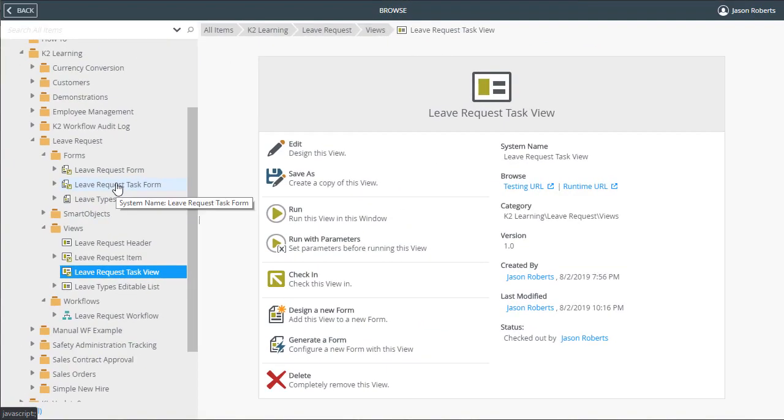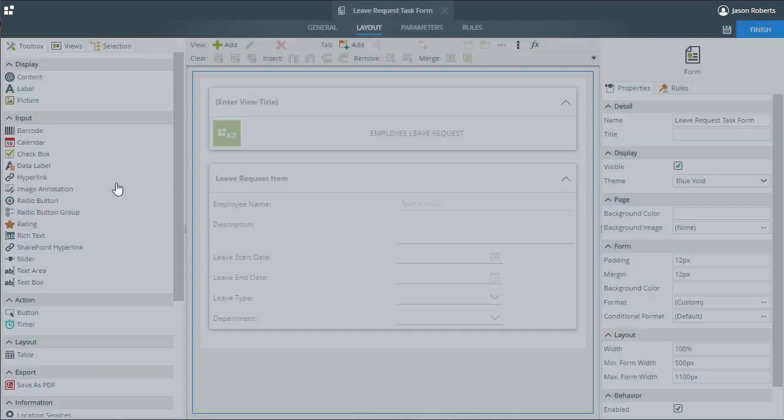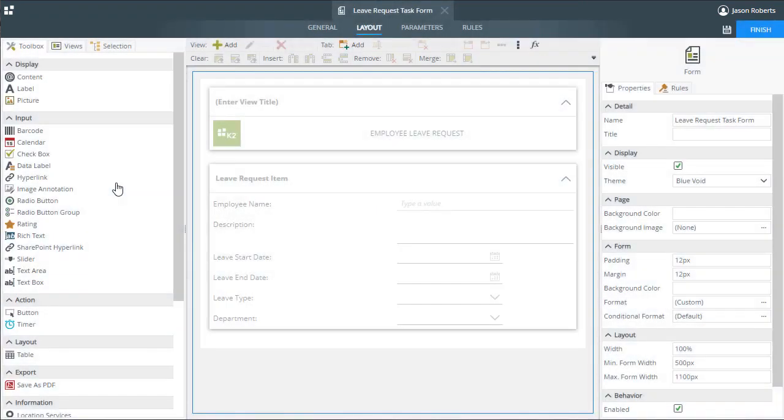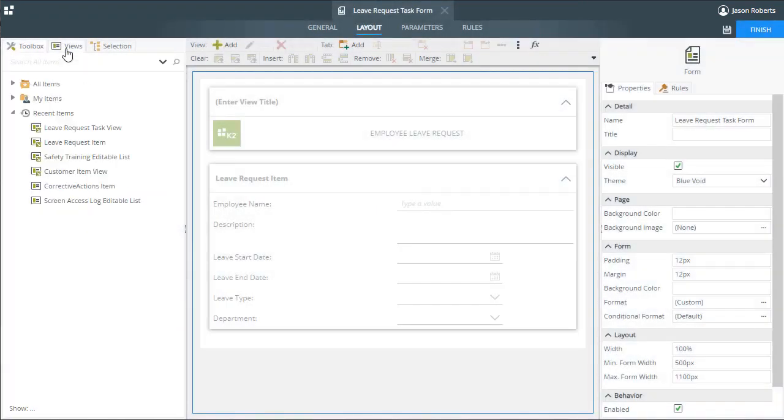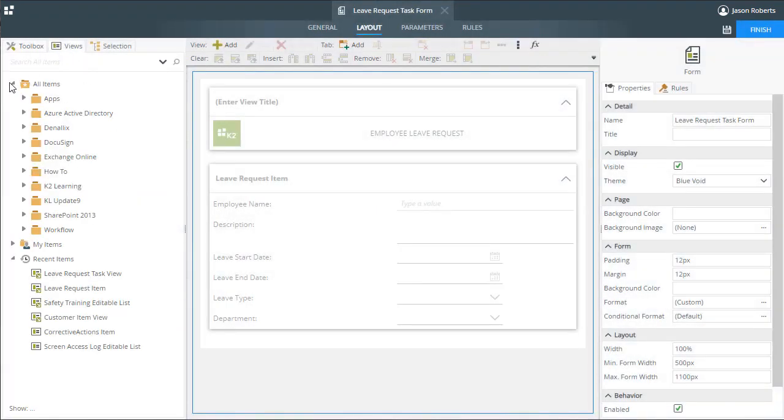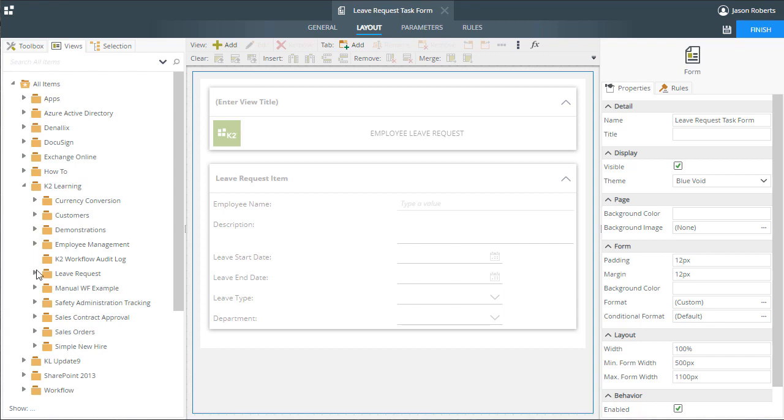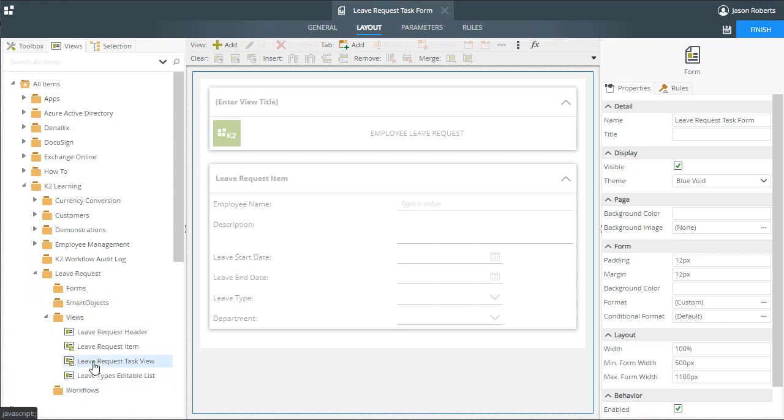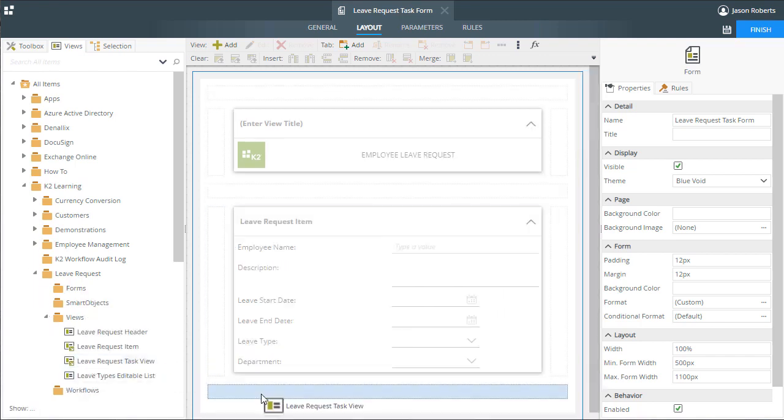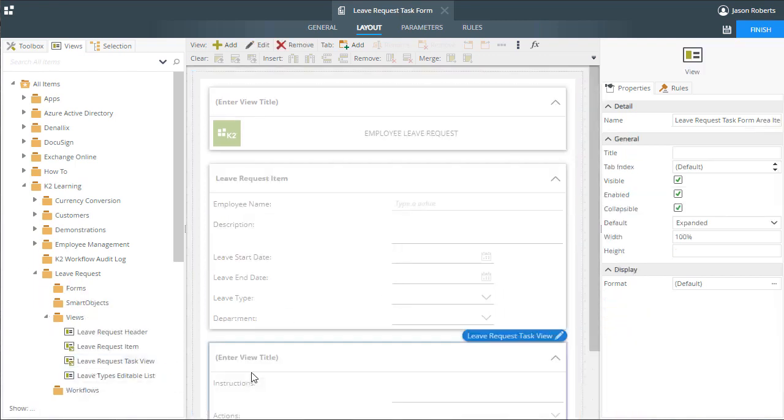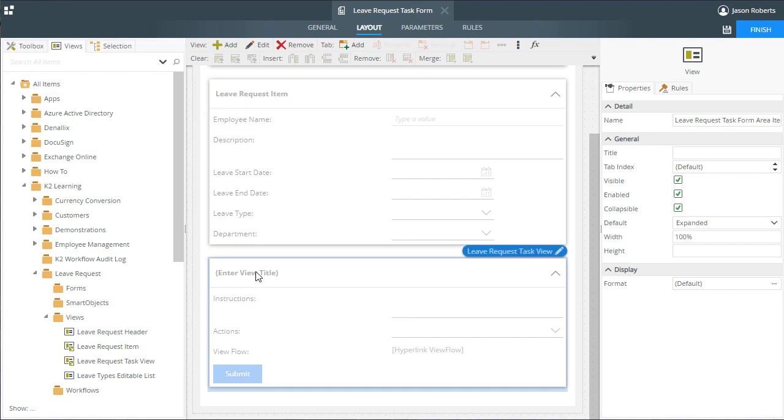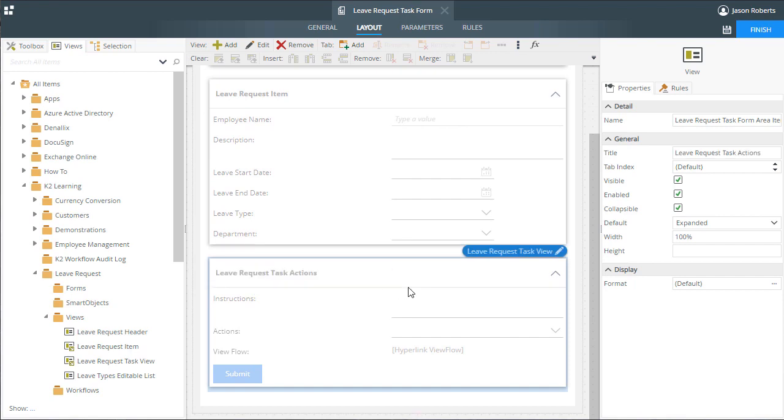For the leave request task form, let's drag over the view we just looked at called leave request task view and drop it at the bottom of this form. I'll also give it a title for context. That looks pretty good.